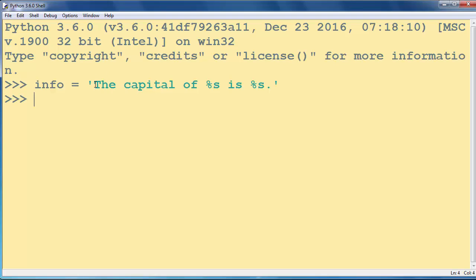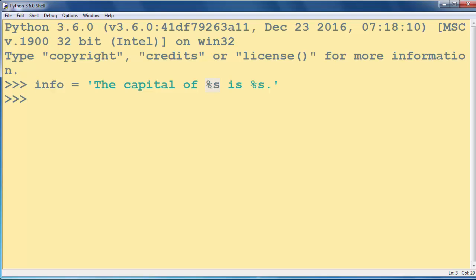So here we have a string in which we can change these %s placeholders with any string.